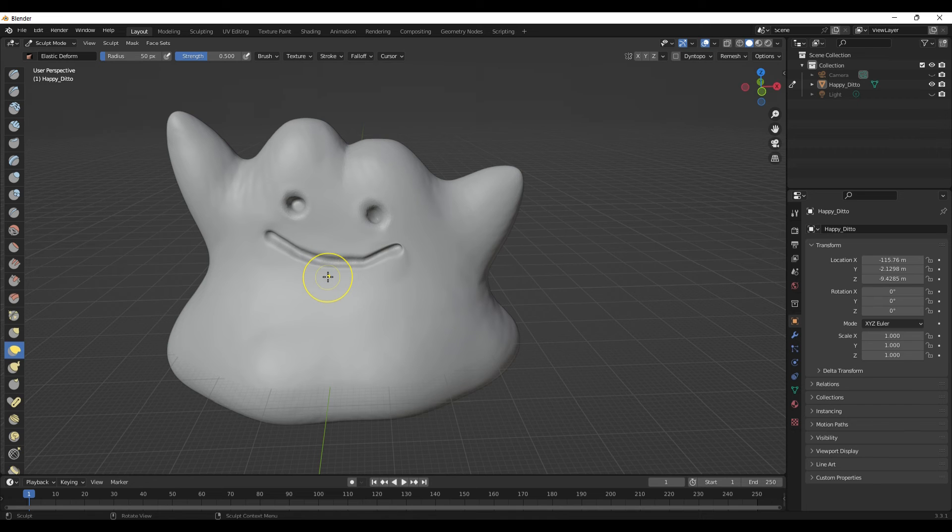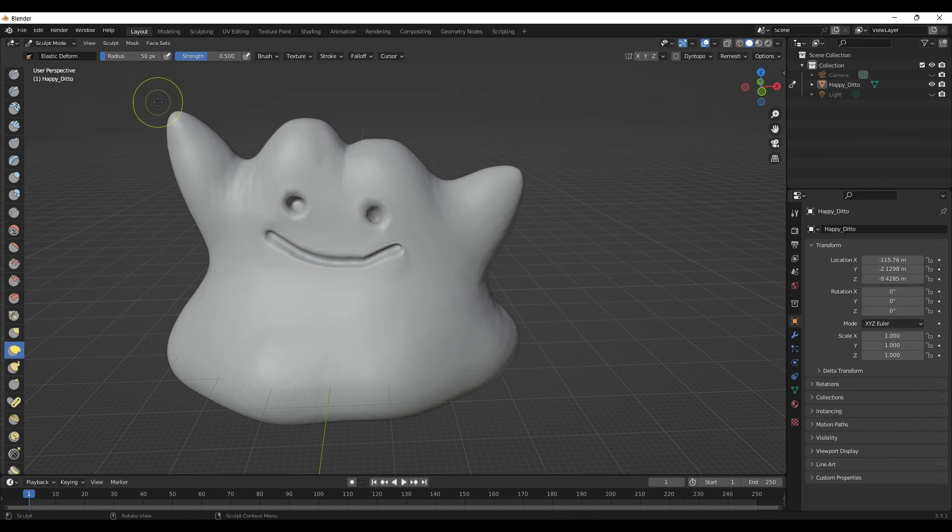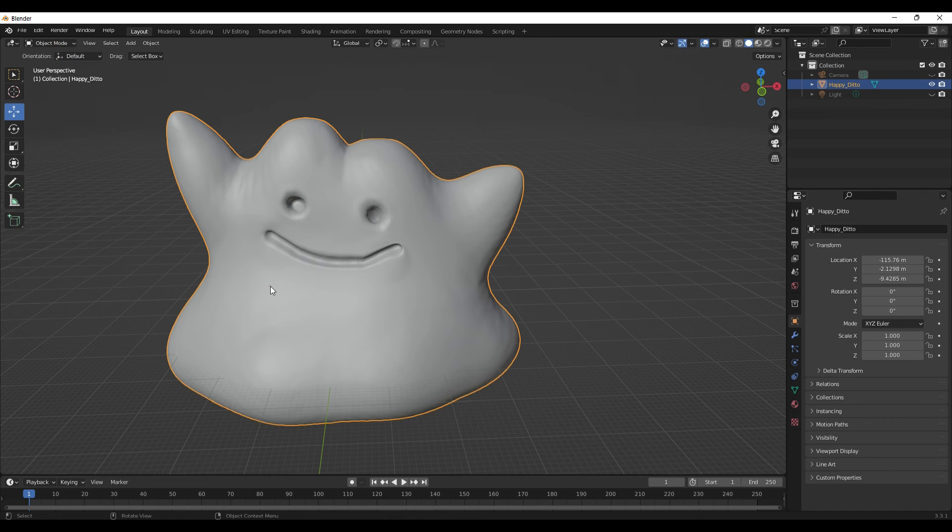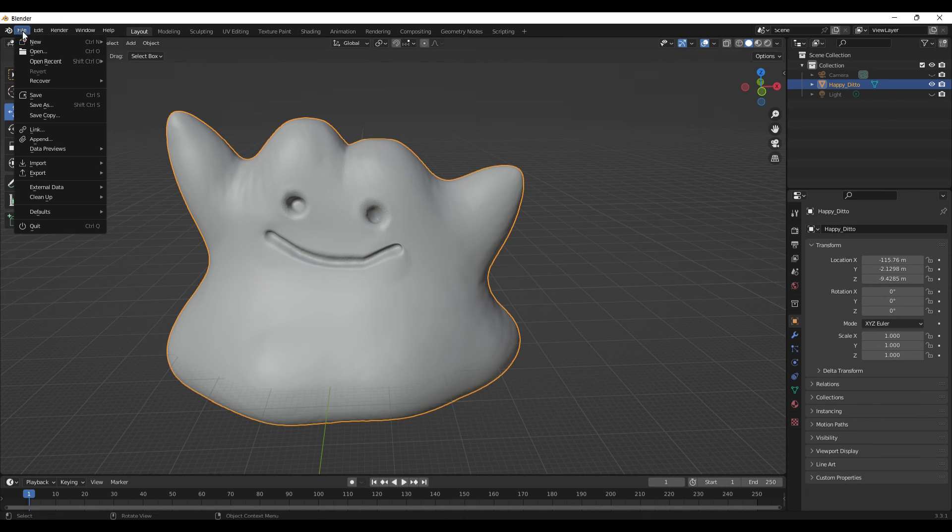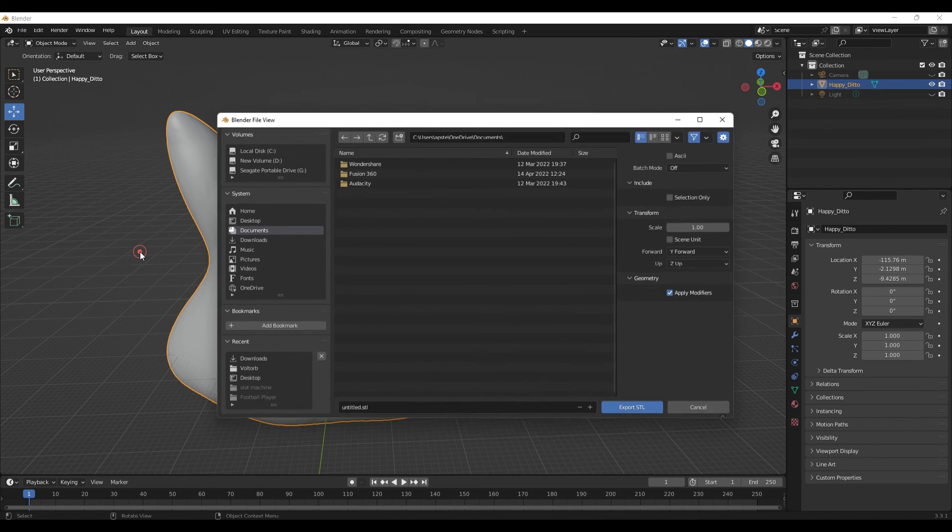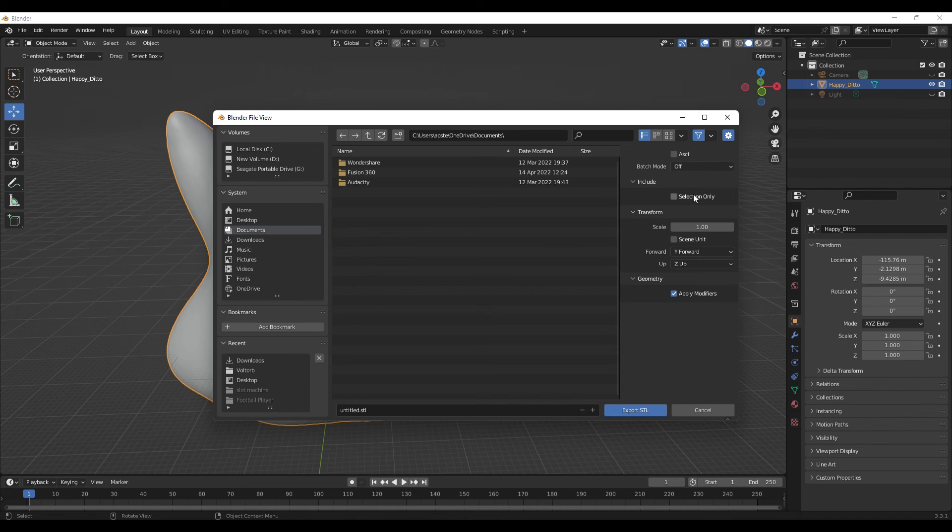And then if you want to export, you can just go to Object Mode, be sure that you have your object selected. So what can happen is we're going to go to Export, we're going to hit STL File.